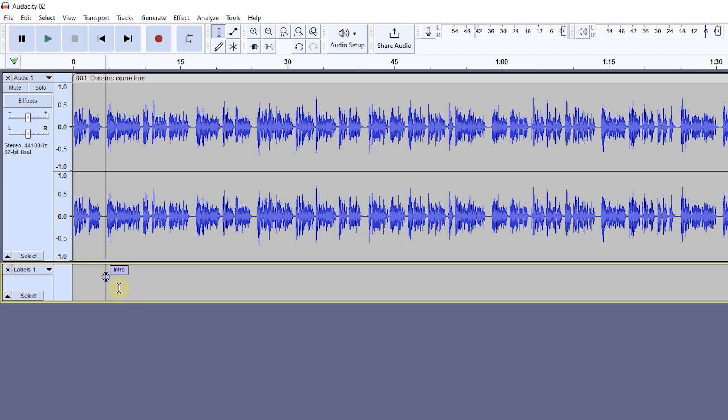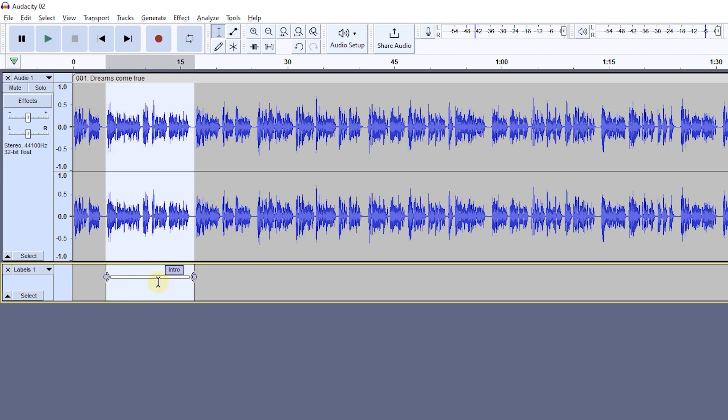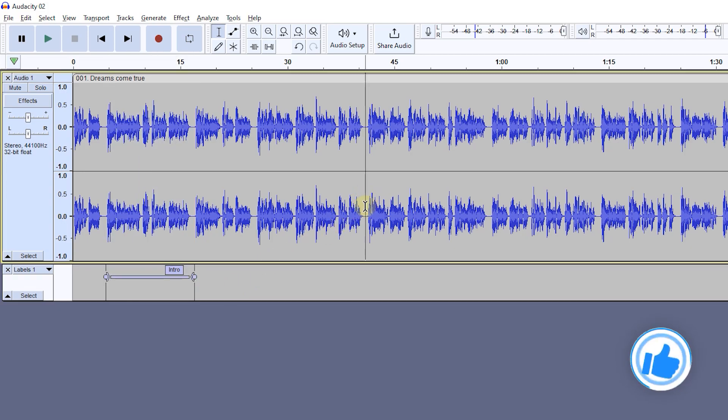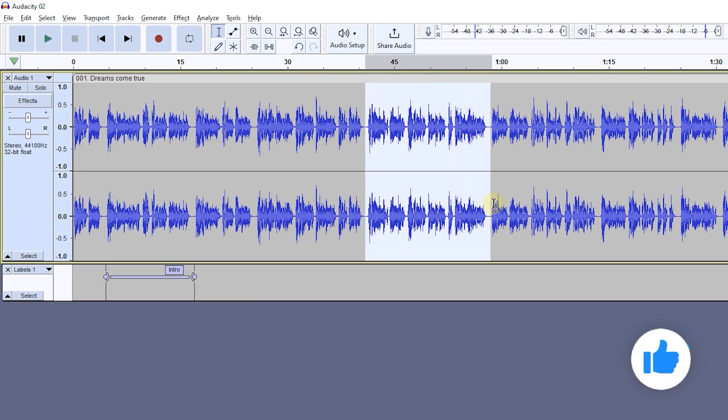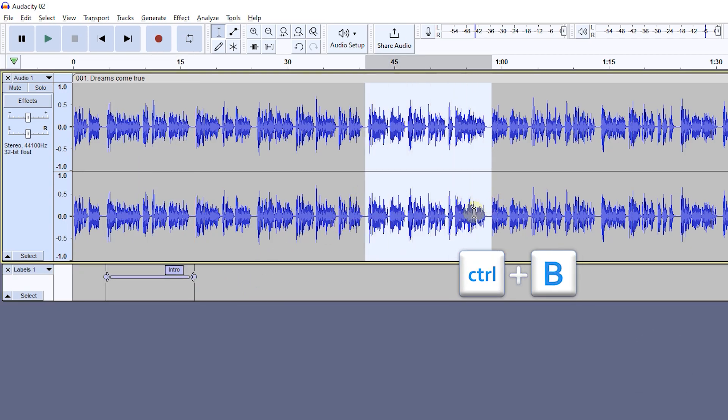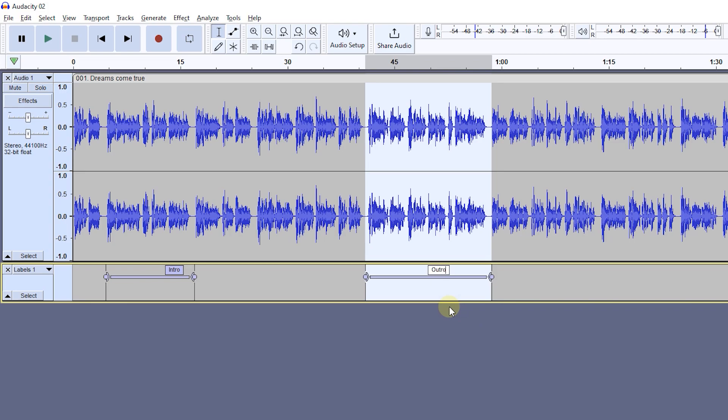You can drag the start or end handle to add duration to it. Now select a part of audio and press Ctrl+B to create a duration label.